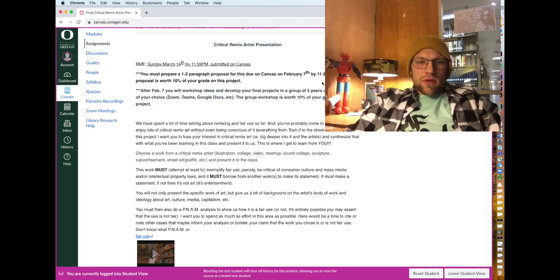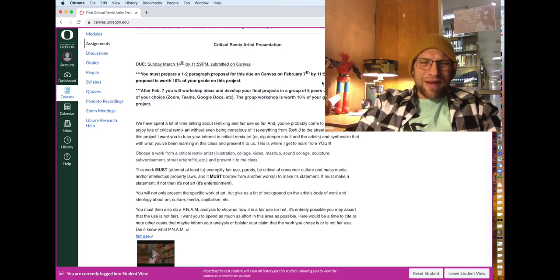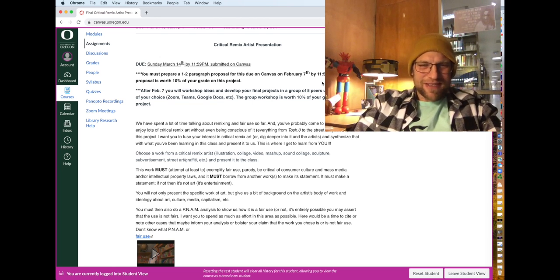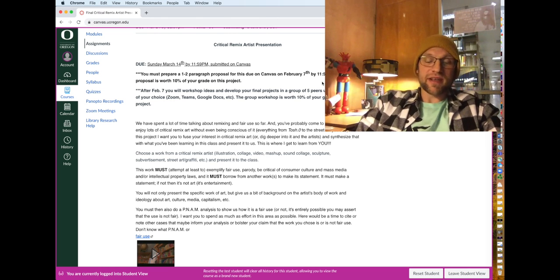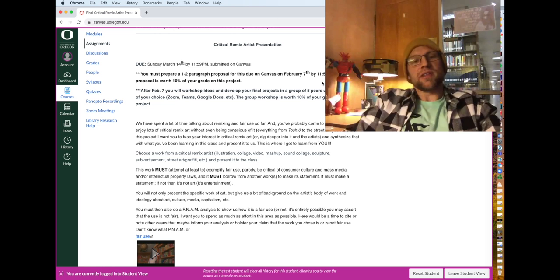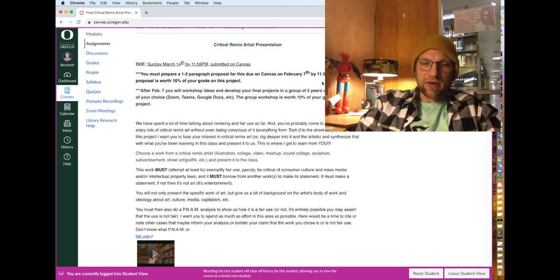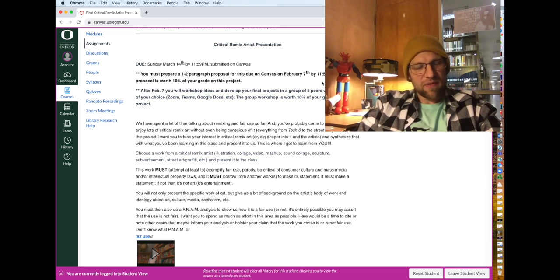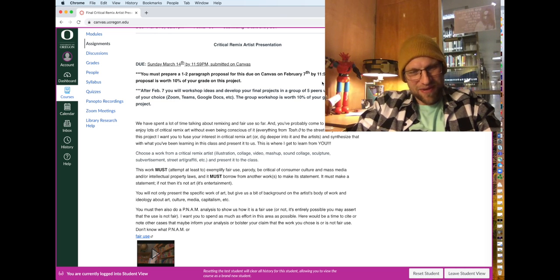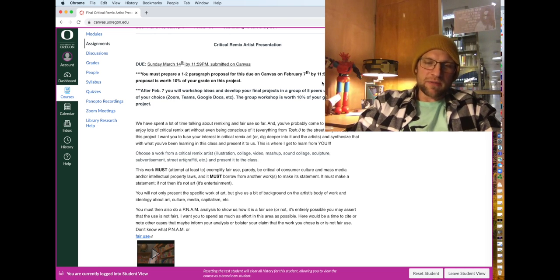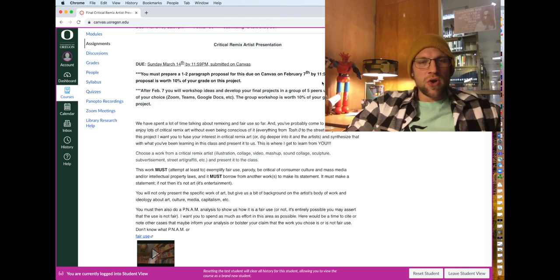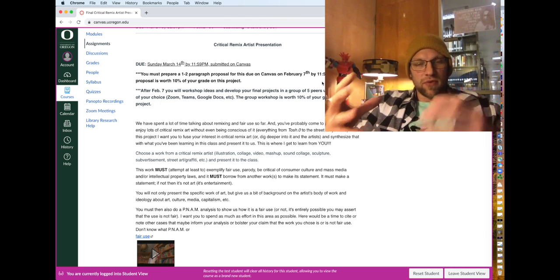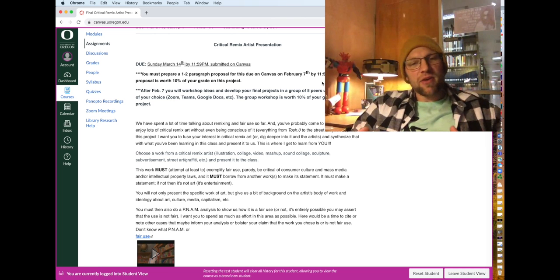The one thing about this is I don't want any Banksy presentations. I don't allow Banksy presentations, but Banksy is like a great type of artist that does that work. Now the reason I don't allow Banksy presentations is because it's an easy place for everybody to go and do a presentation on Banksy or one of Banksy's pieces.